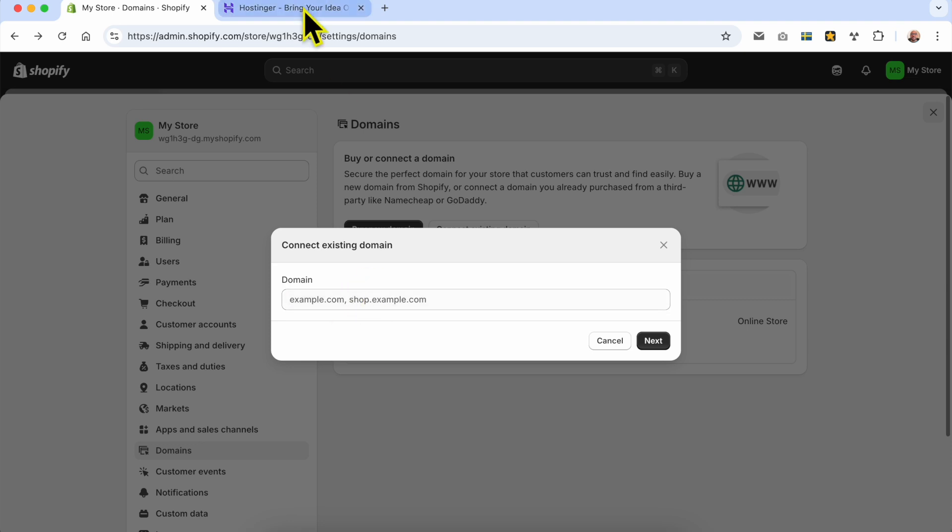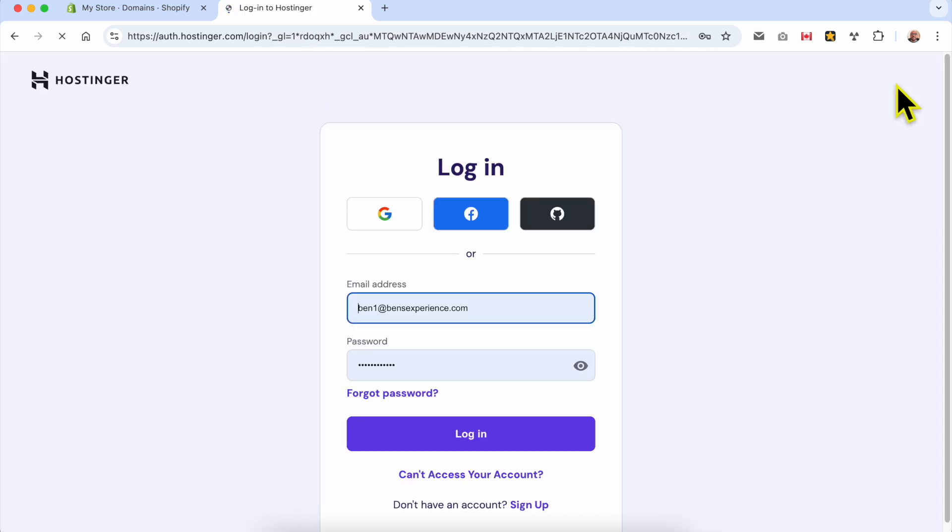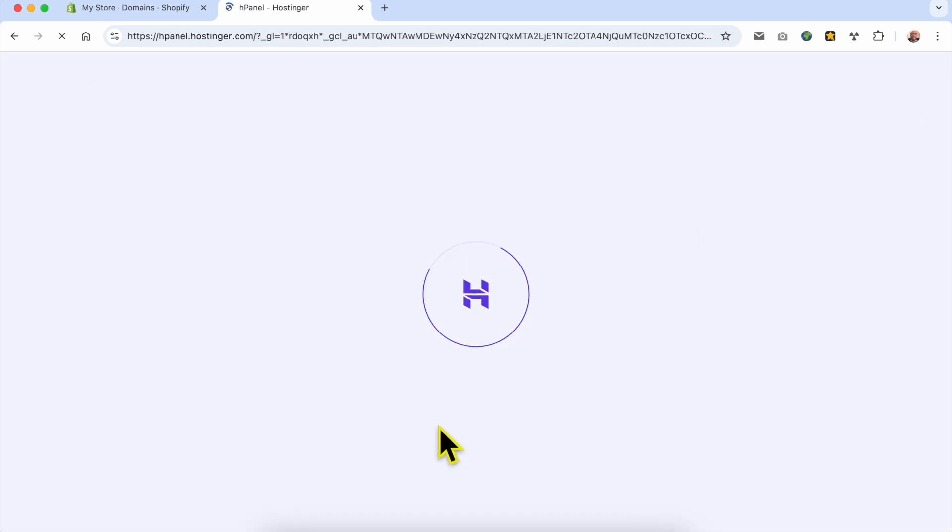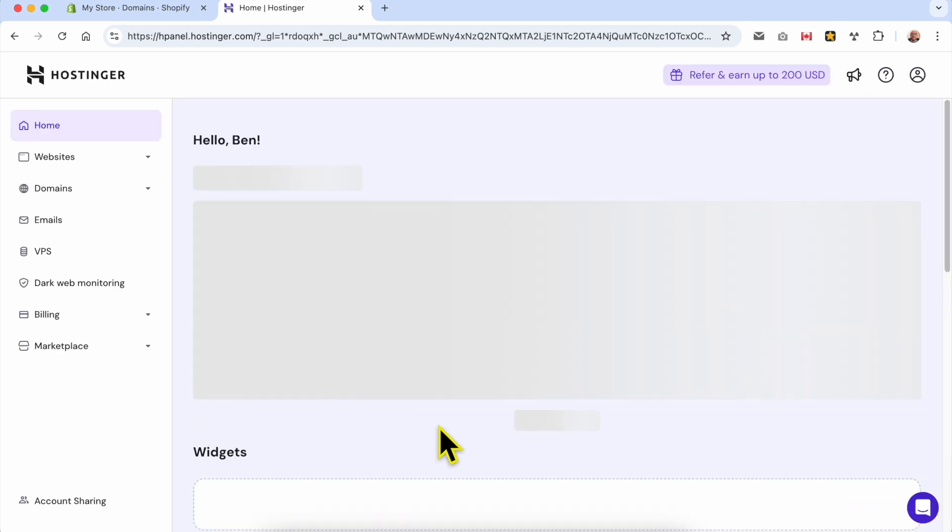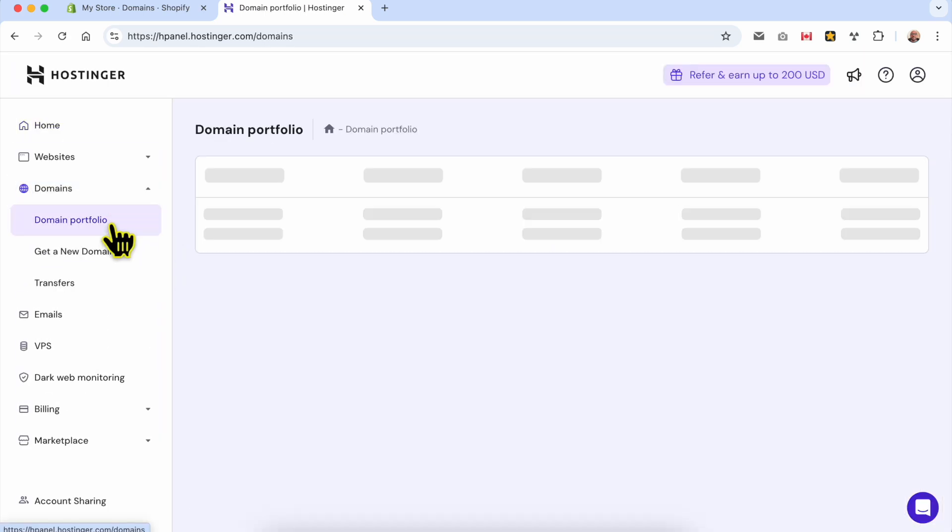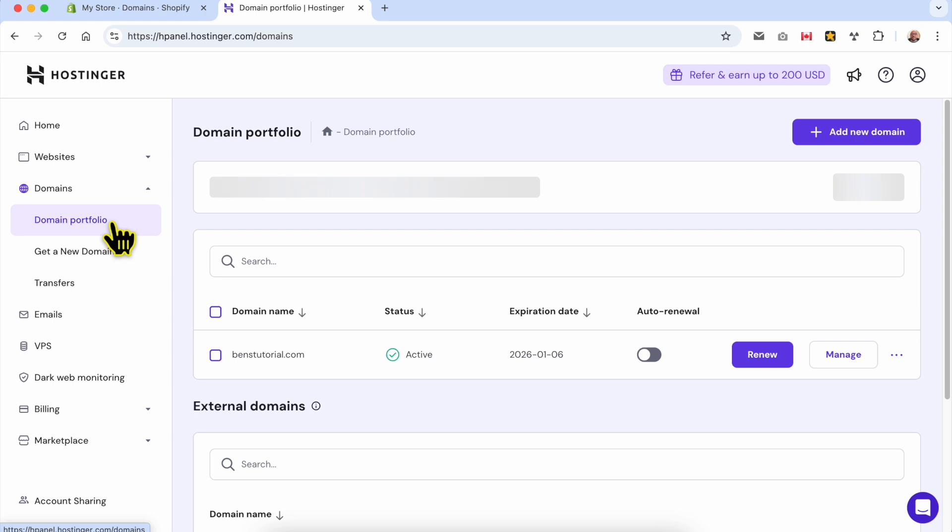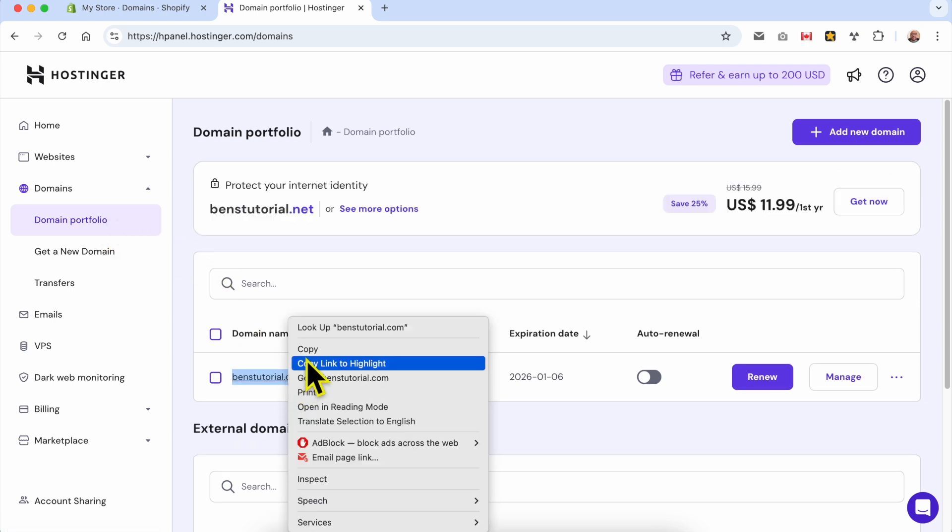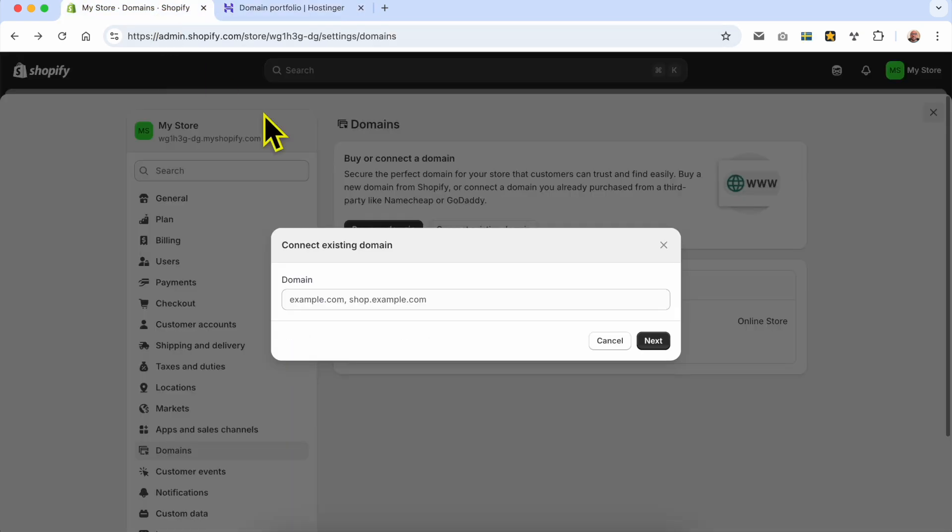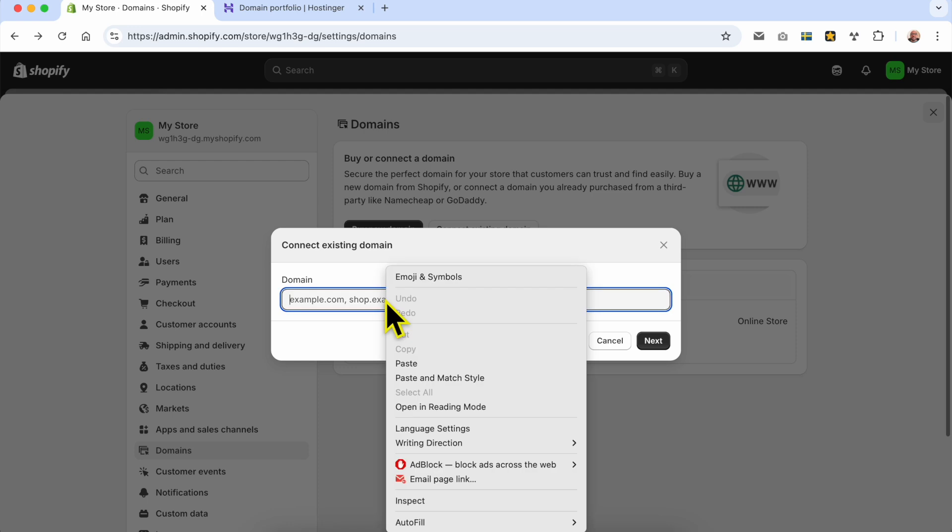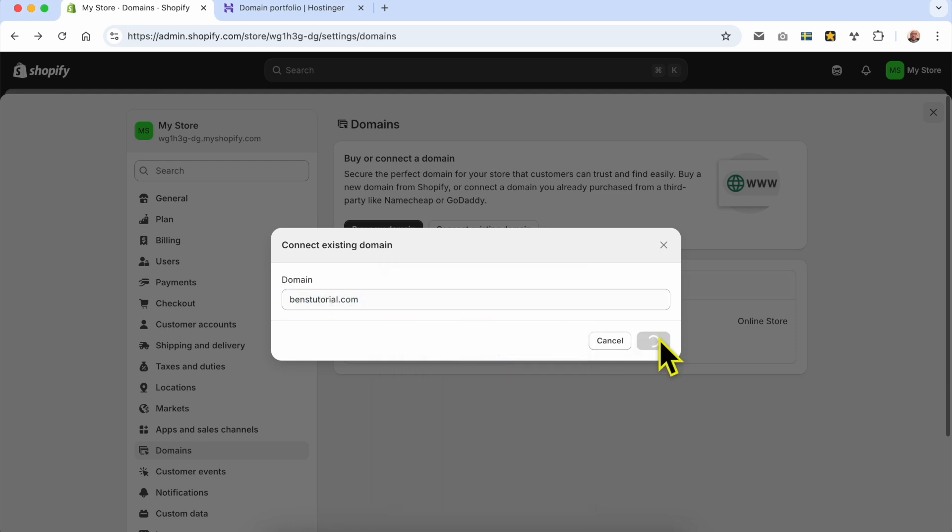In my case, my domain is already registered with Hostinger, so I'll log into my Hostinger account, go to domains, and click on domain portfolio. This is my domain name. I'll copy it to avoid making mistakes, then click next.